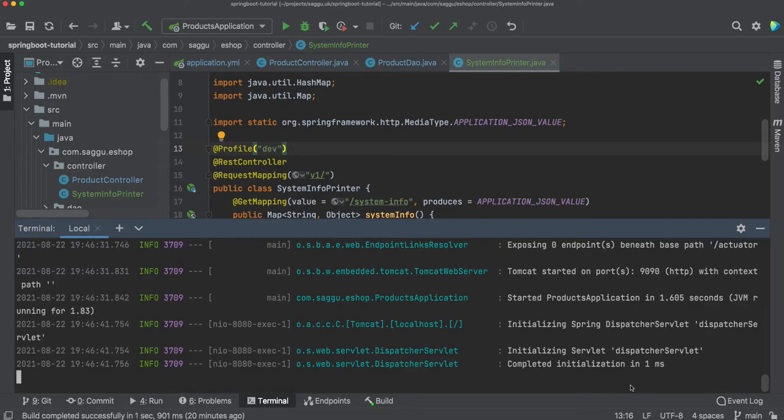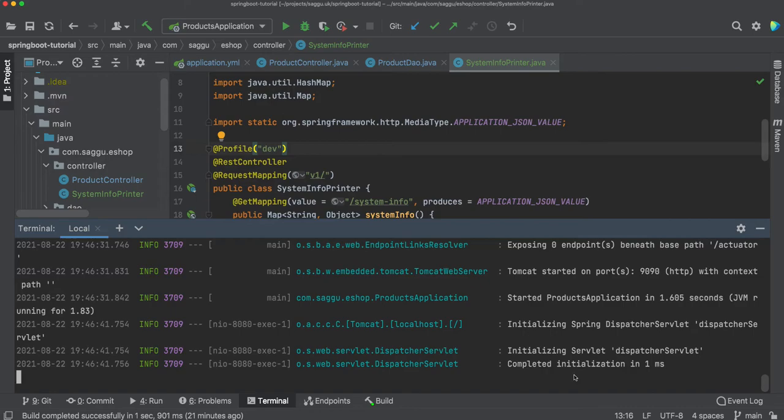Another important thing which we need to notice is you can actually create separate application yaml files based on your production environment. Not only can you control several things using the command prompt or when you're starting your application, you can also have a dedicated properties file, an application file which can give you different property values based on your profile.